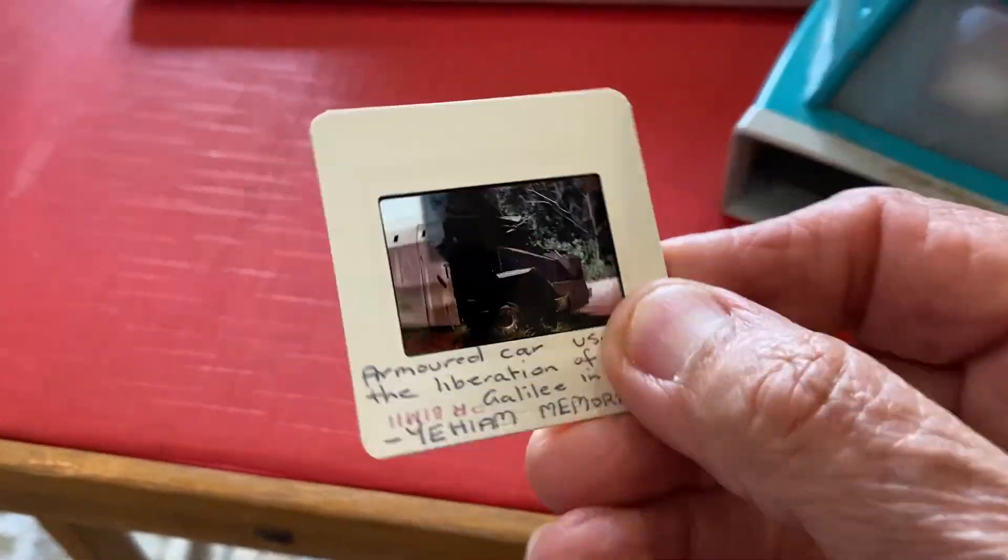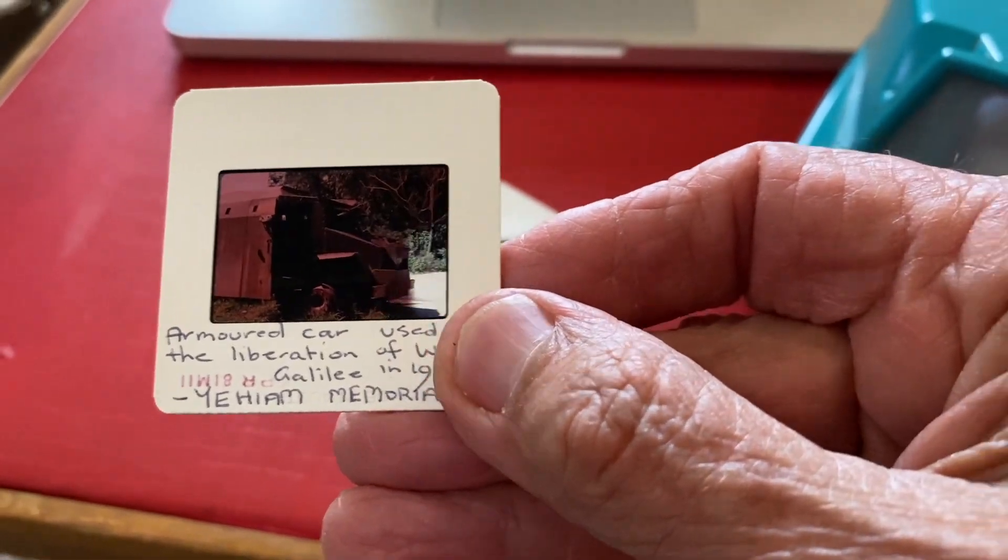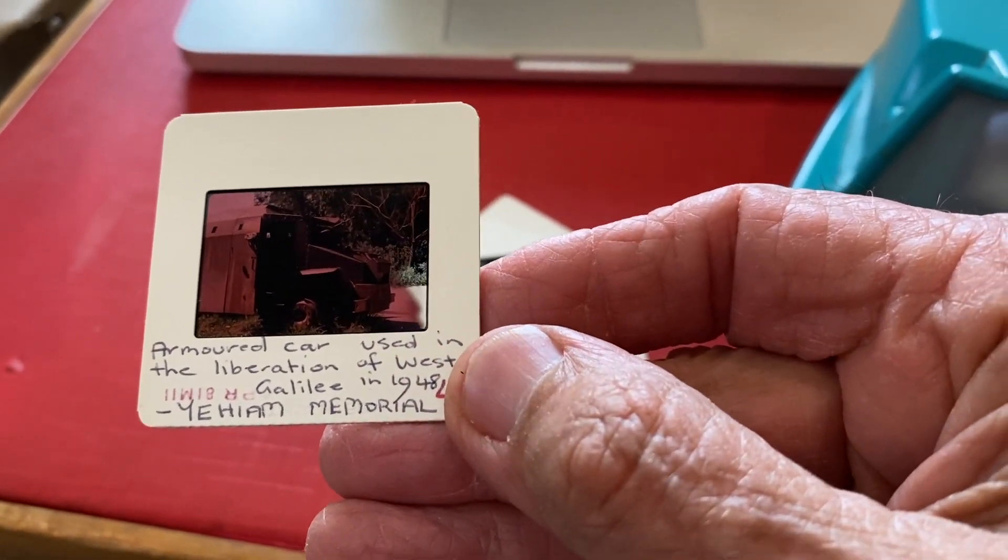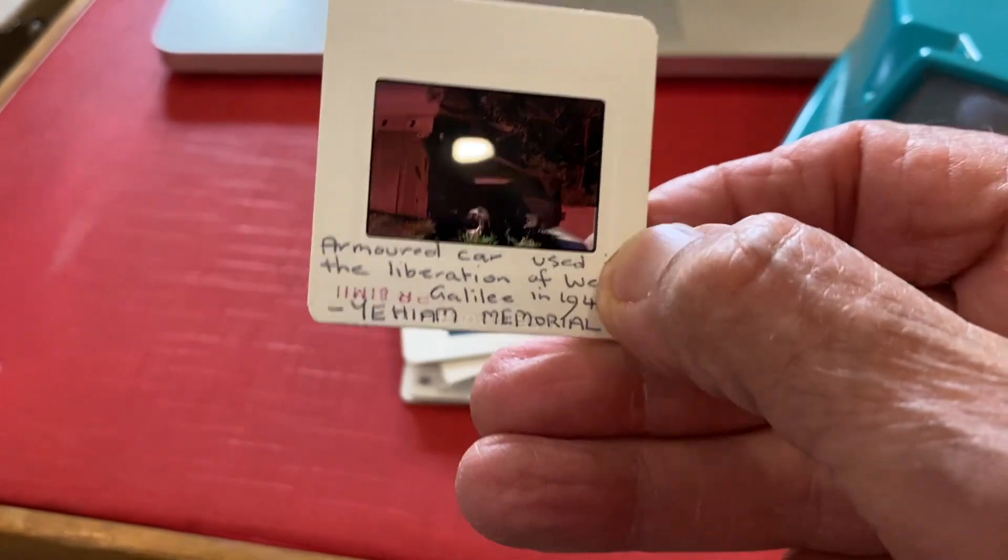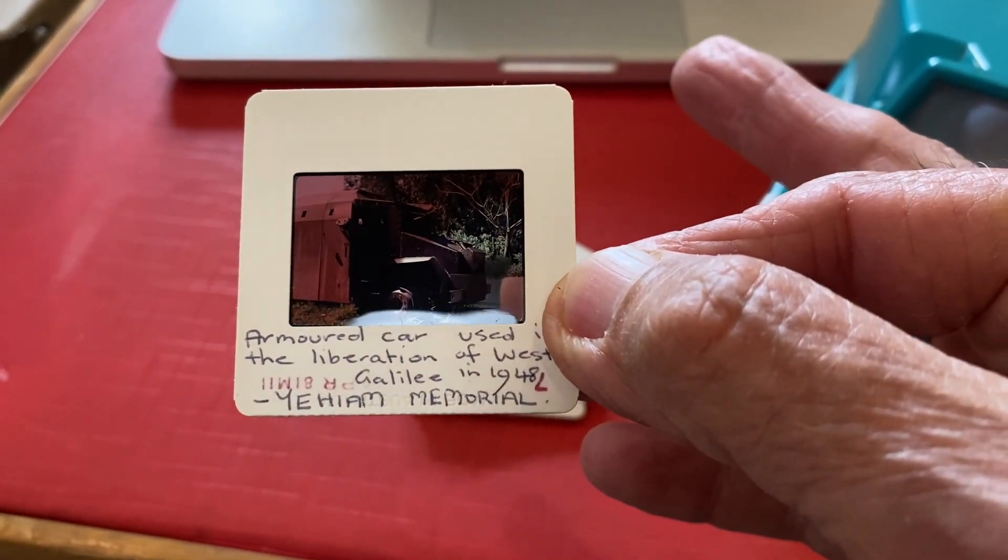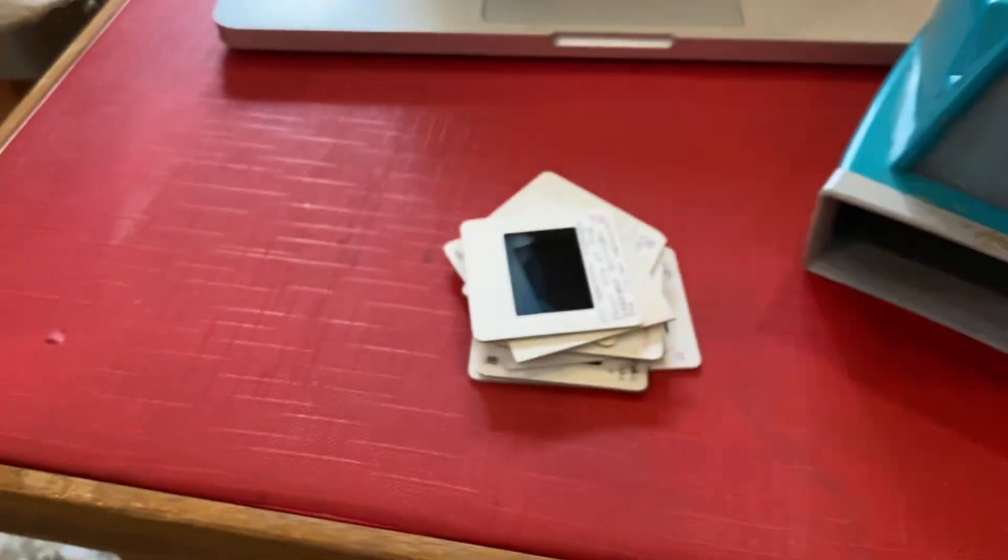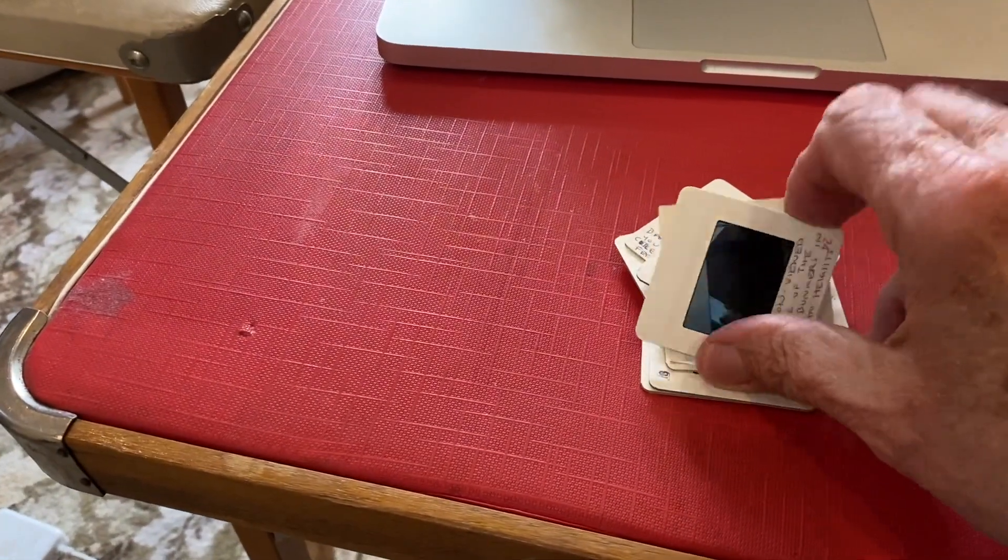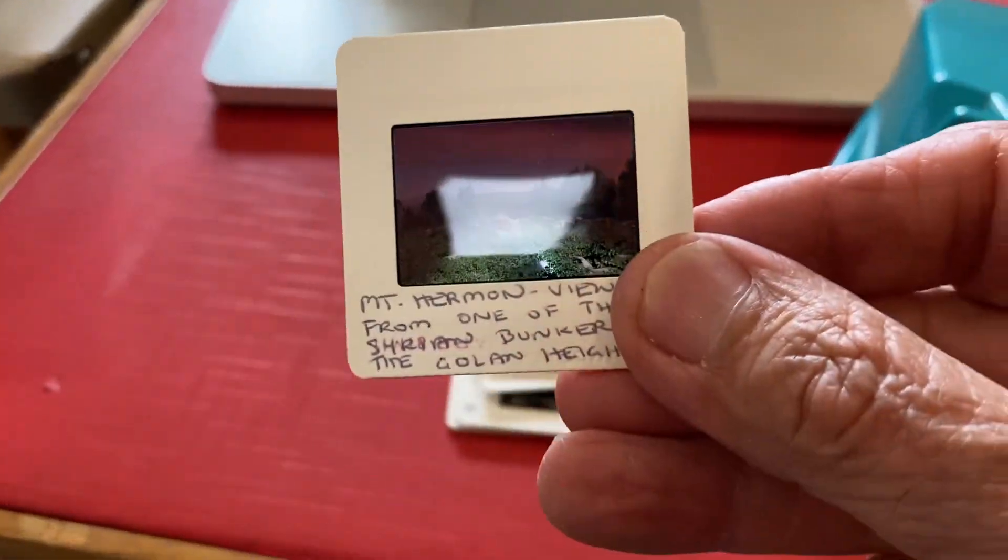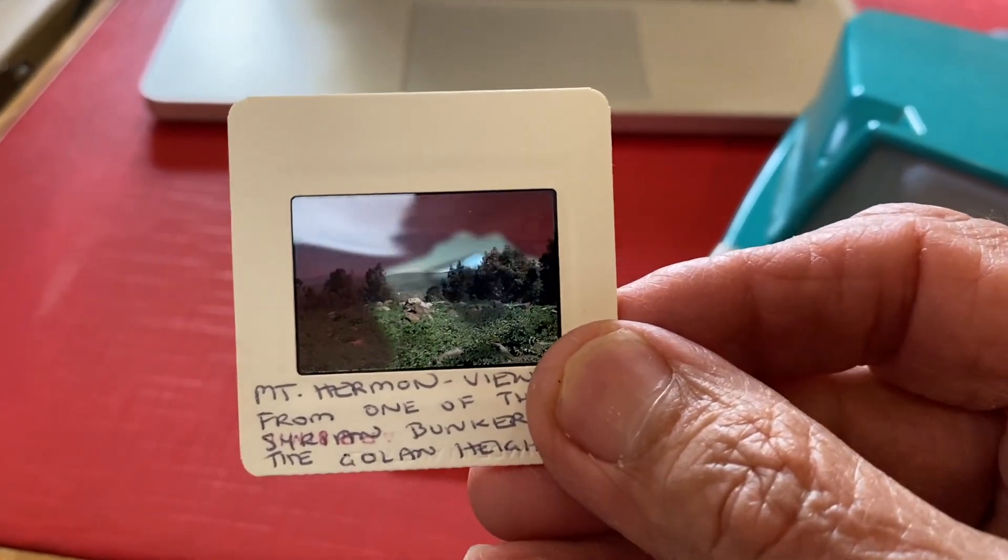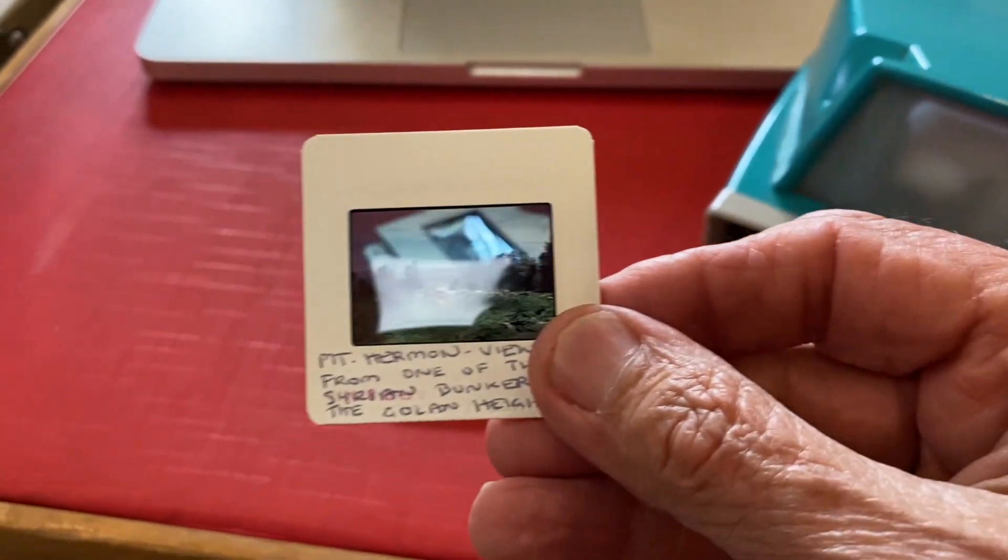These are quite historical. This is an armored car used in the liberation of West Galilee in 1948. I'm going to have a look at these and then I'll come back in a minute and show you what they look like when I put them in the slide holder and scan them.